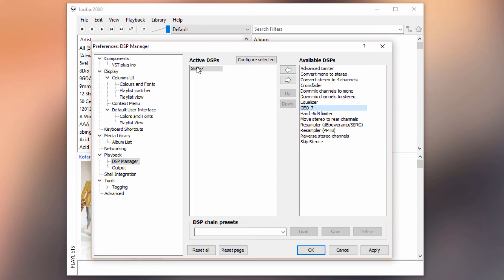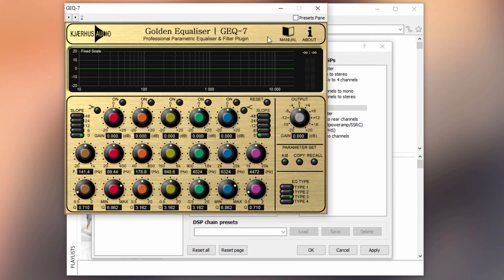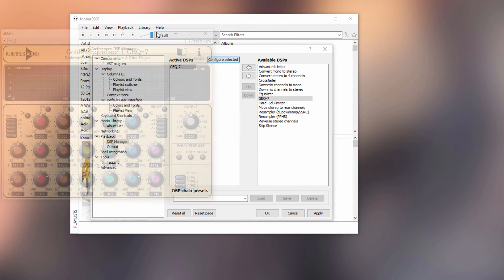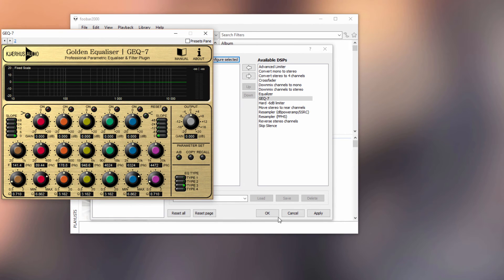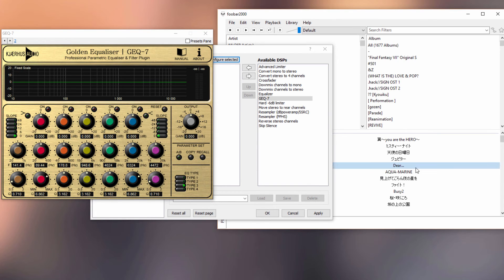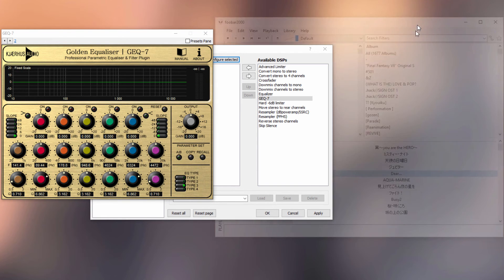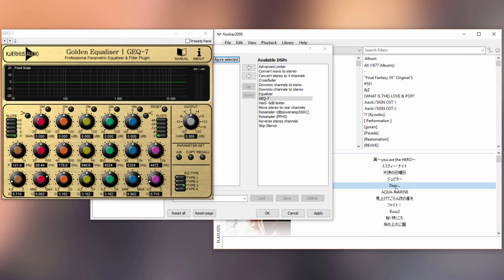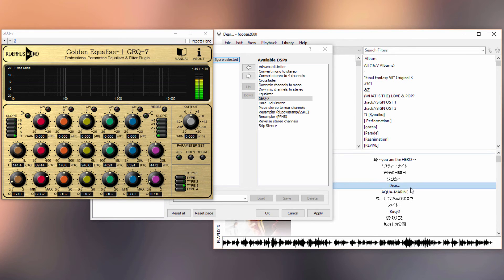To bring up the VST window, we have to click Configure Selected. Aha, voila! As you can see, we have the window now and we can just try to start a playback of a song. We'll just do something really easy, a basic acoustic track.